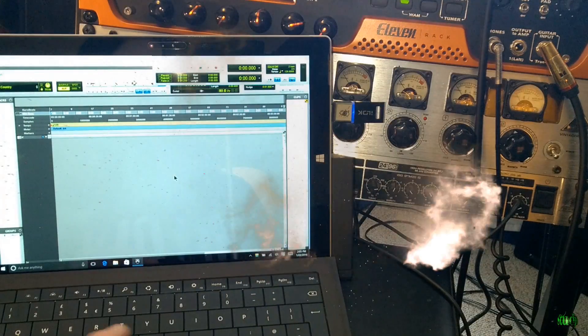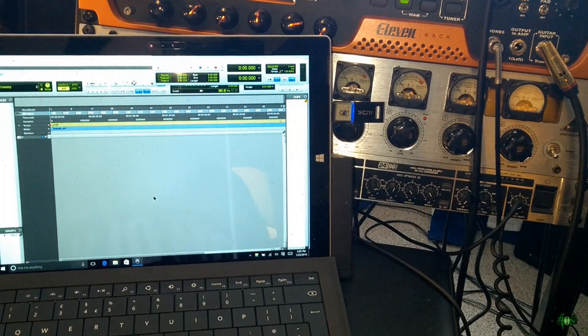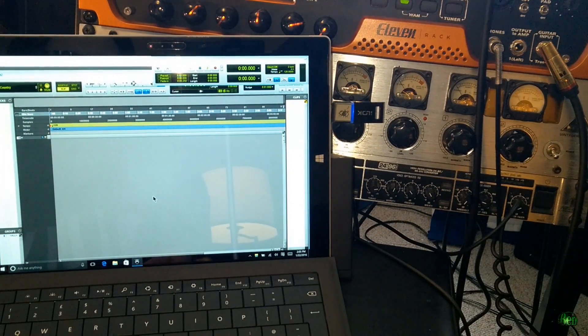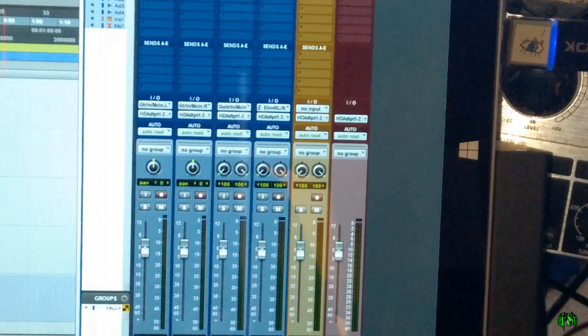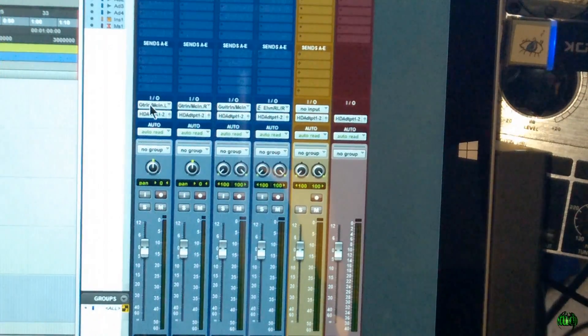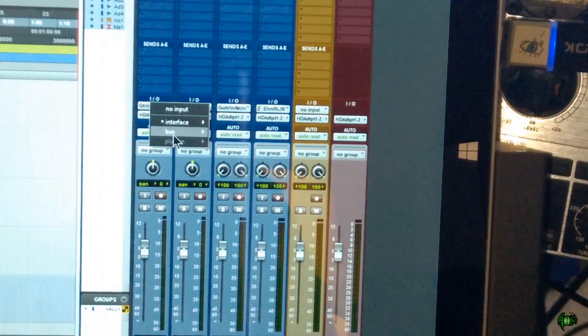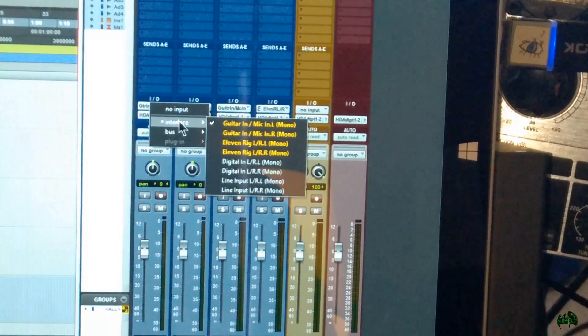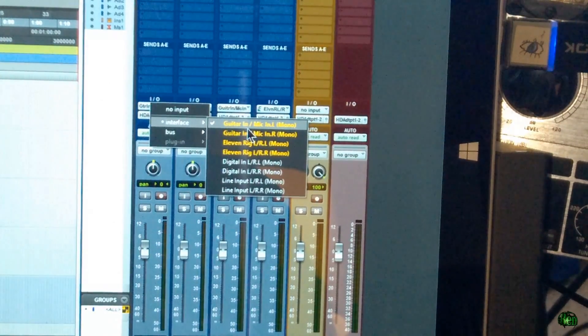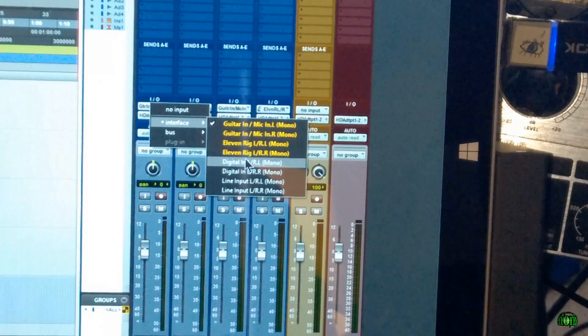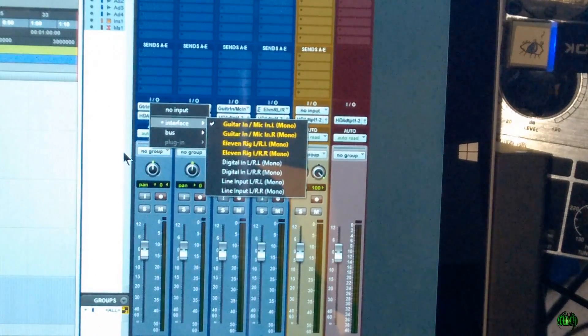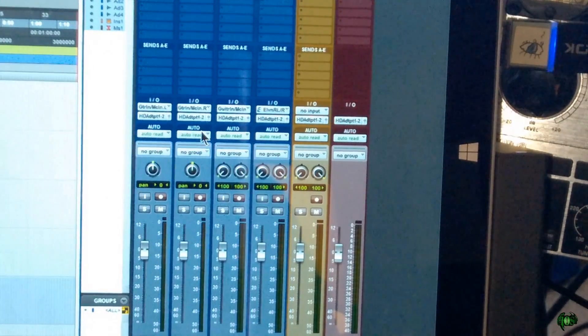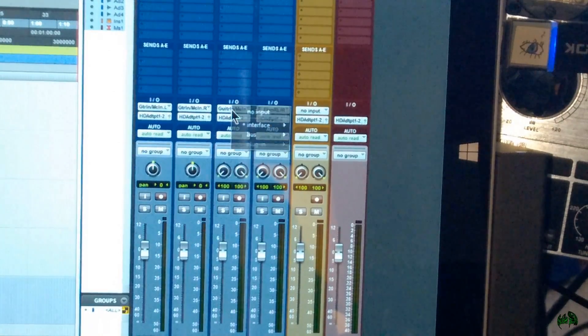And there we go. So let's quickly create some tracks. Control-Shift-N. I want to check our inputs, see what we're able to get. Okay, so we have Guitar in. We have 11 Rack. All right. So this looks like it's going to work just fine.